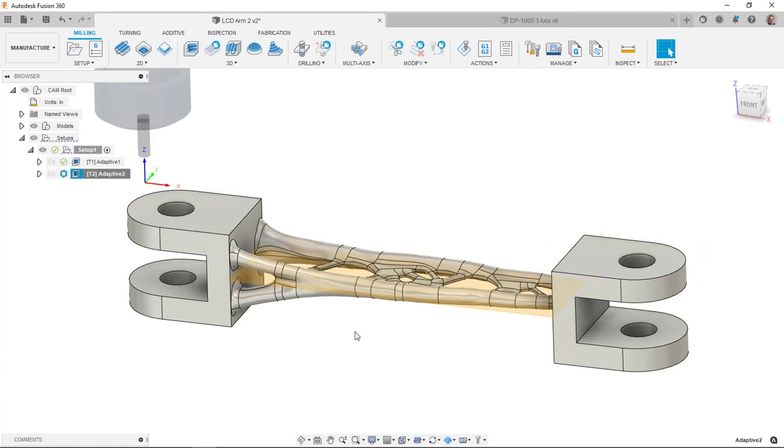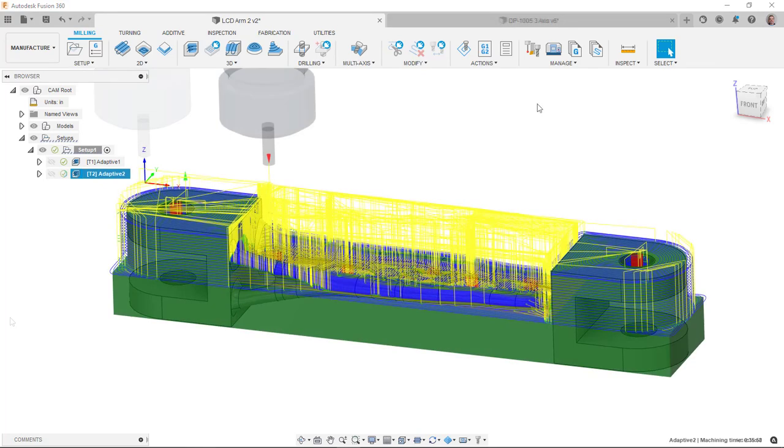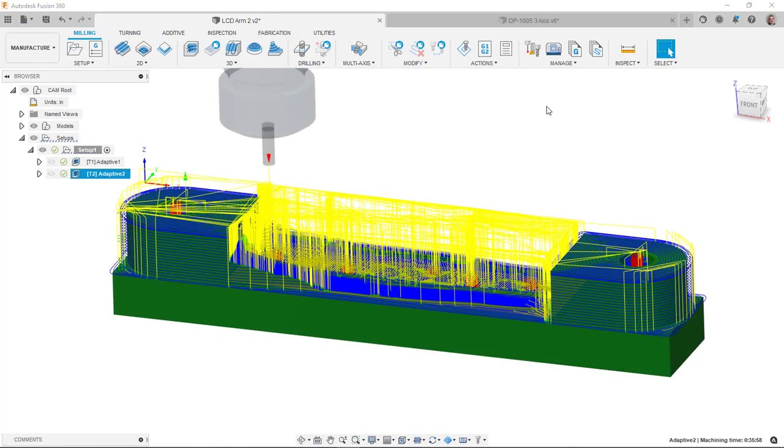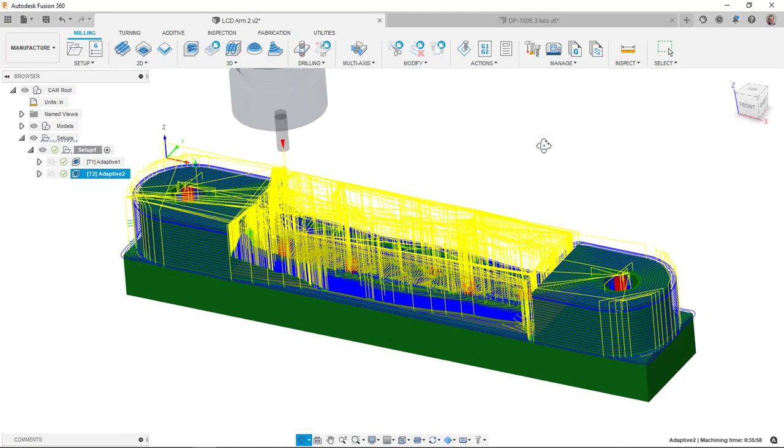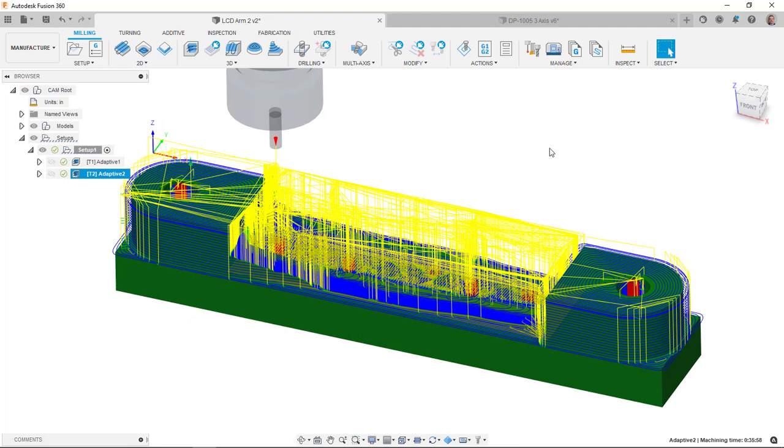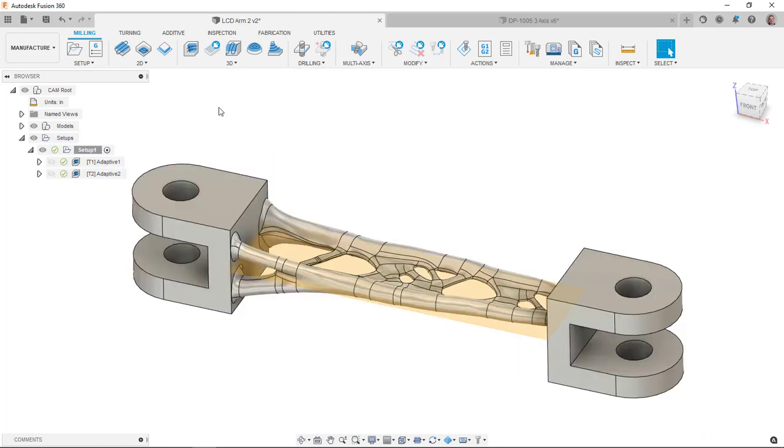It should do a lot better job of keeping that middle area clear and not having to do as many operations because we did a one inch diameter clearing operation already. So now that we've got those two adaptive clearings taken care of, let's take a look now at doing the parallel with a ball end mill that's going to really get the detail in the area between those two arms.